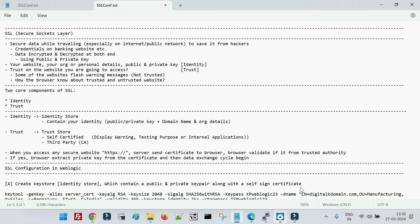When we talk about sensitive data — for example, your username and password, your account financial details, the transactions you do, and your credit card information — all of this is sensitive data. Whenever it gets transferred over the internet, we need a certain mechanism so that your data can be secured when it is getting transferred over the public network.